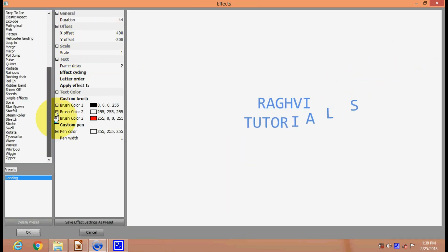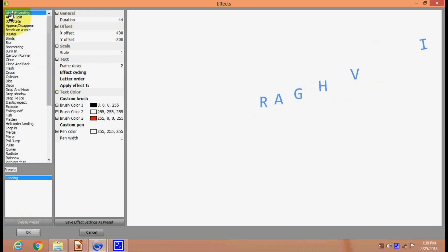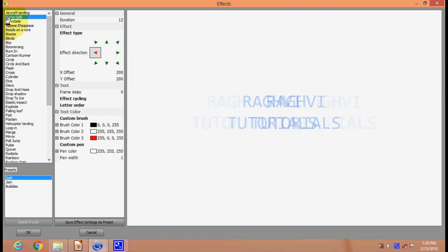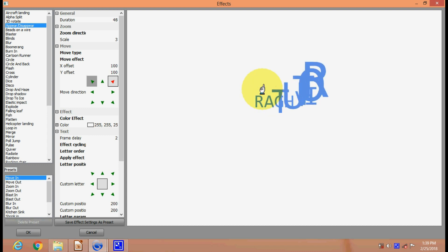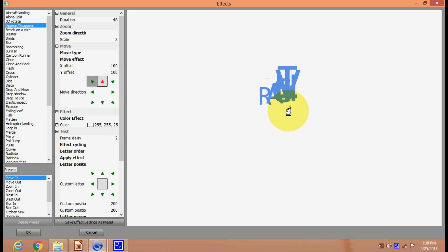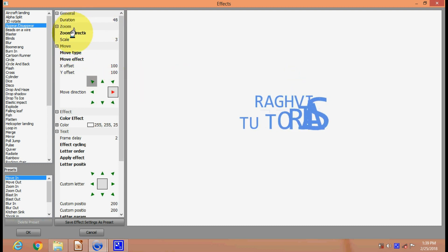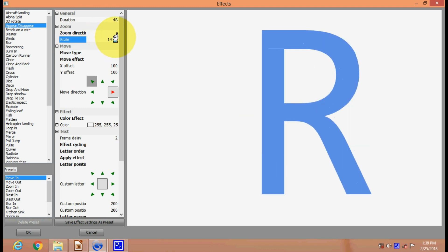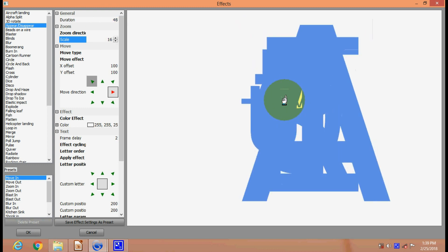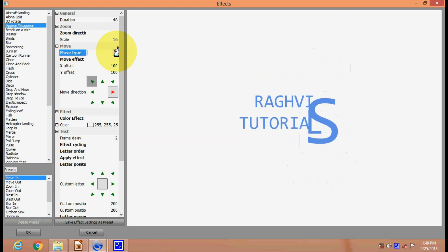There are many different text animation styles and you can select all these options. You can choose and scroll through all these options. You can change the direction of text, change the duration, zoom direction - you can create zoom direction and see it is becoming bigger and bigger.